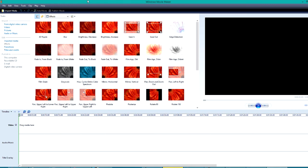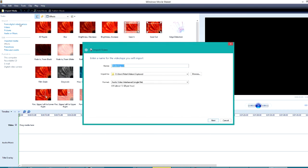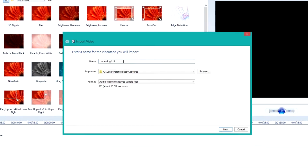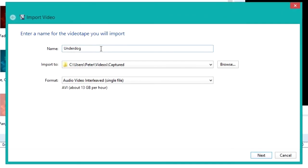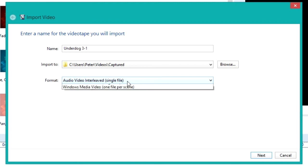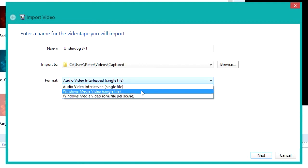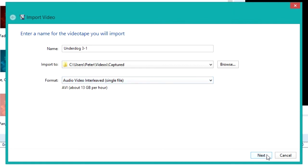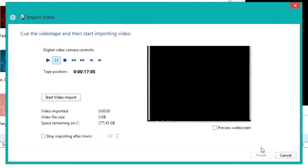We're going to go over to here, import from digital video camera. You're going to want to label it whatever you want. Since this is the first part of the third Underdog tape I'm labeling it Underdog 3-1. For this you're going to want a lot of hard drive space free. You're going to want to save it as audio video interleaved single file. Click next, only import parts of the video tape to my computer. Because I already rewound to the beginning of the tape I can just click start video import and just like that I'll be ripping it to the computer.